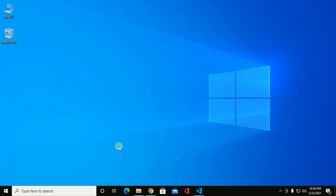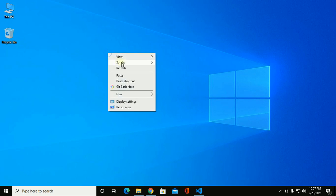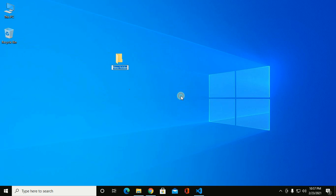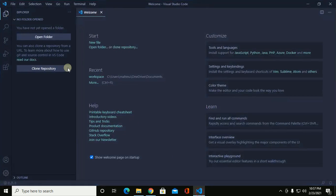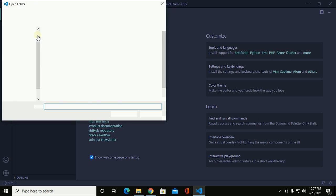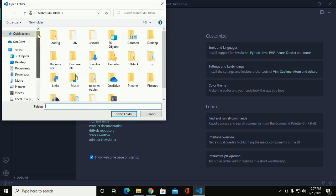Now create a workspace anywhere you want, name it 'workspace' or anything else, and open this workspace from Visual Studio Code.